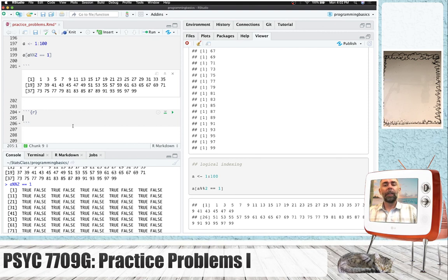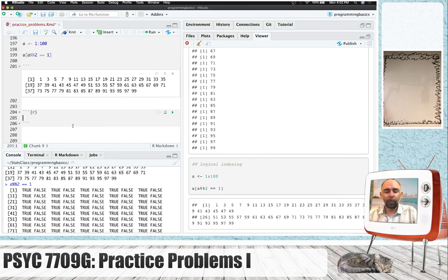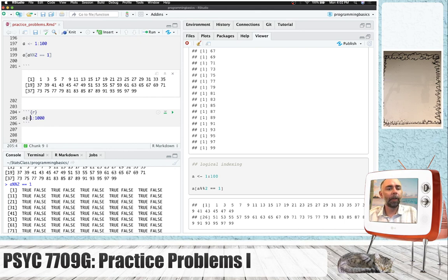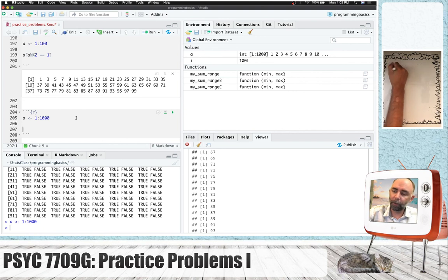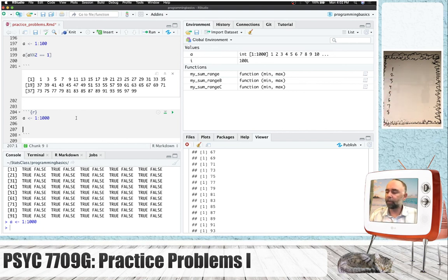So if we want to find all the prime numbers from 1 to 1,000, how could we do that? Here's a way we could think about doing it. We know how to make the numbers from 1 to 1,000. We could put that in a variable. So there we go. We've got an A. It's got a thousand numbers in it — basically 1, 2, 3, 4, 5, 6, 7, 8, and on and on.